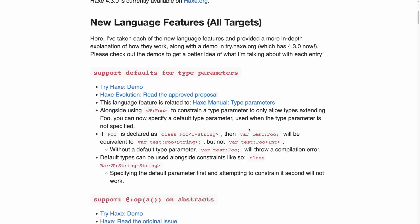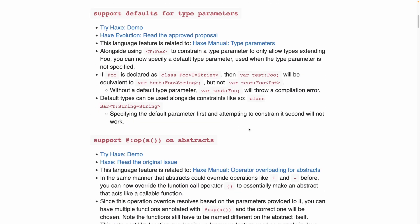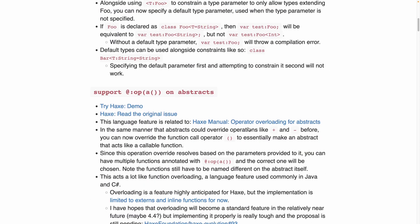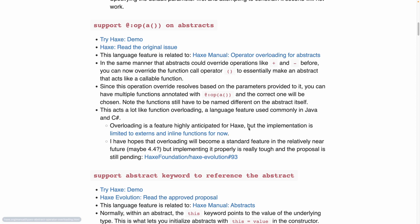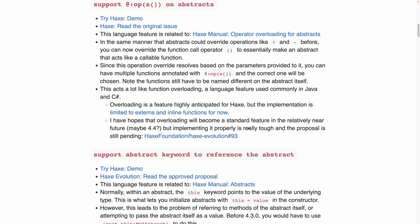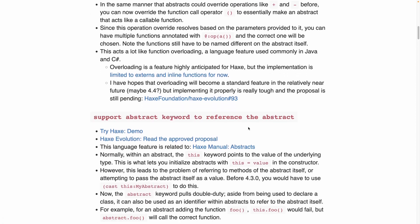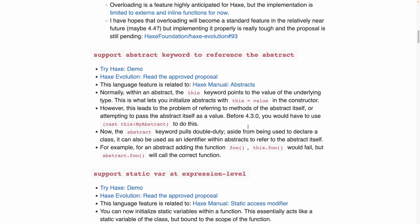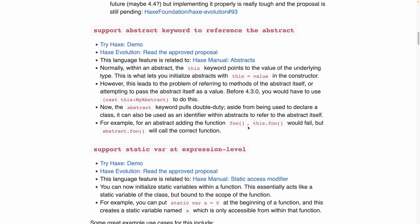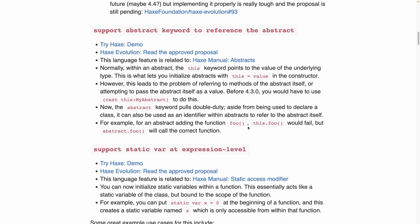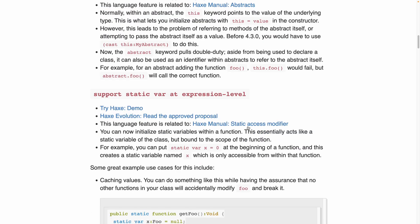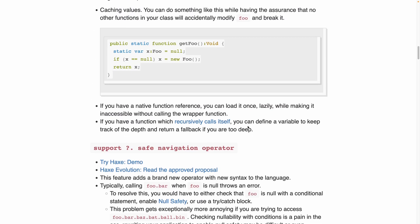Now instead of going through every single feature and explaining what they all do, I'm just going to go through two of the ones that I think will change the way that I use Haxe.